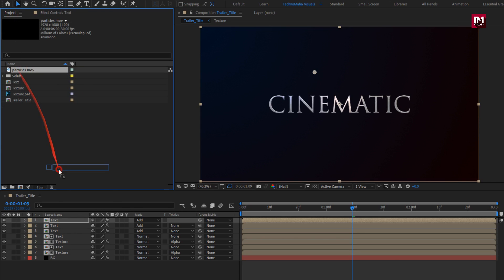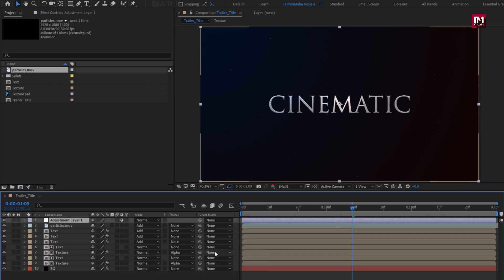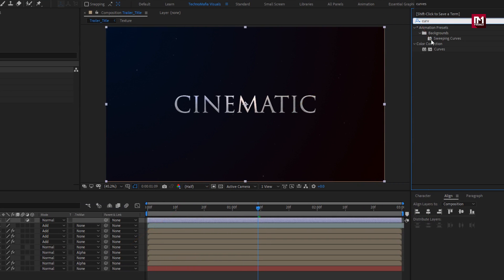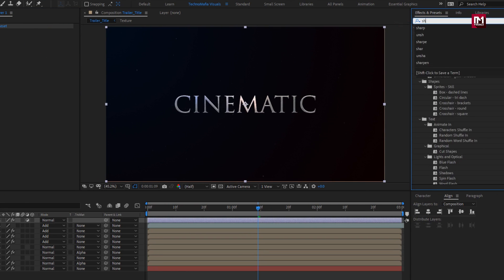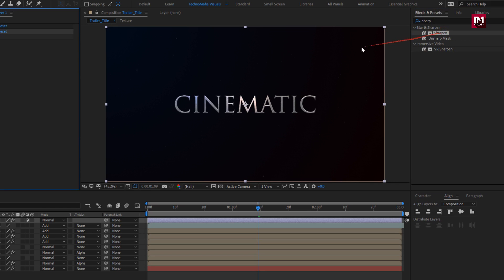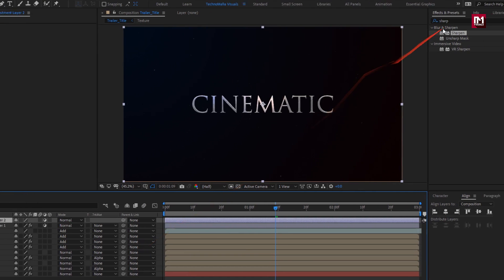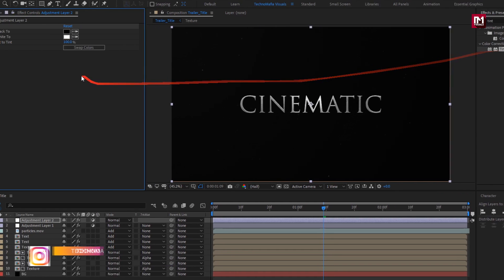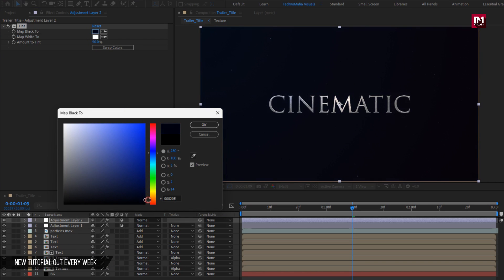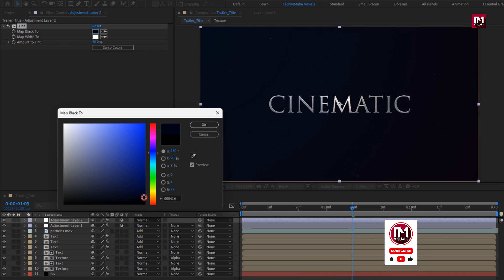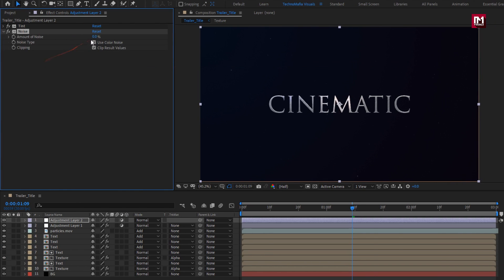Now add the particles media to the timeline and change Mode to Add. Create a new adjustment layer. In Effects and Presets, search for Curves and add it to the adjustment layer — slightly adjust the curves. Search for Sharpen and add it to the adjustment layer; set Sharpen to 5. Create another new adjustment layer. Search for Tint and add it; set Amount of Tint to 50% and set the color as shown. Search for Noise and add it to the adjustment layer; set Amount of Noise to 5.